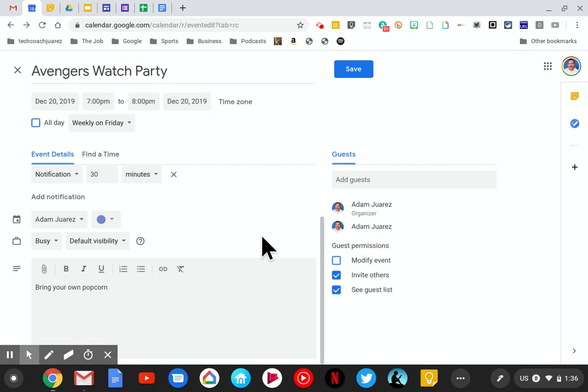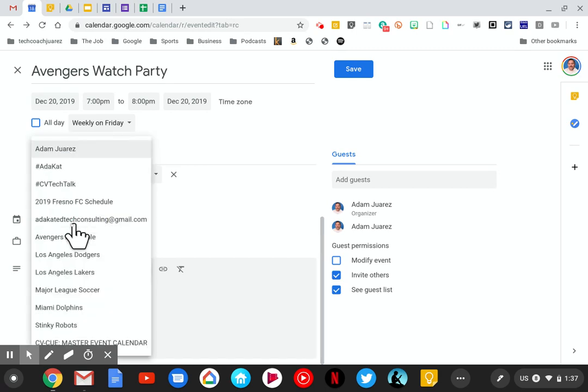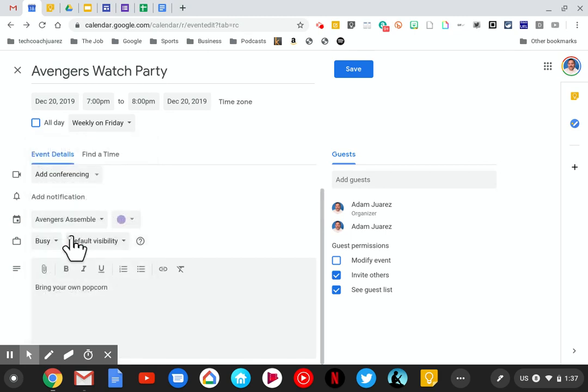Next we're going to add this event to the Avengers Assemble calendar—the one we made earlier. To add it to the Avengers Assemble calendar, we're going to go over here where you see your name. This is your default calendar with your first and last name, but as you create more calendars you can add events to different calendars. I'm going to click there and look down to my list—there's Avengers Assemble.